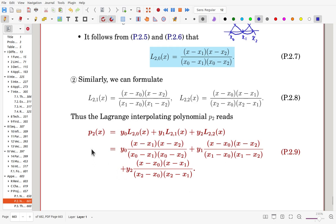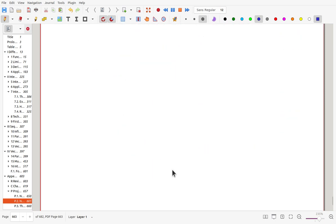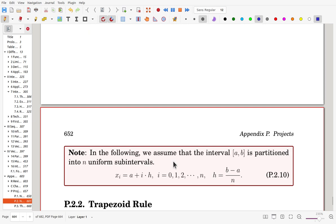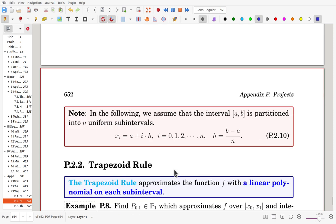So the Lagrange interpolating polynomial P2 is given by that formula. For these Lagrange polynomials, we start with a uniform partition — x0, x1, x2, x3 — where the interval lengths are all the same. This is for simplicity; even if it's not uniform you can still do it, but we start with this simple partitioning.